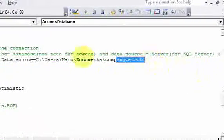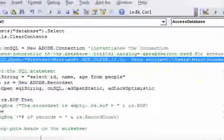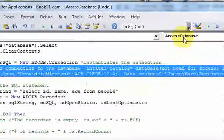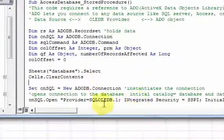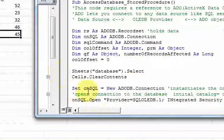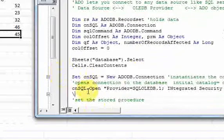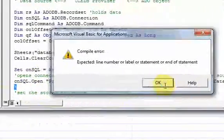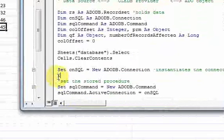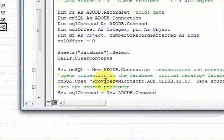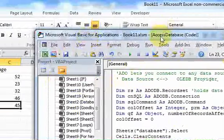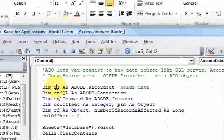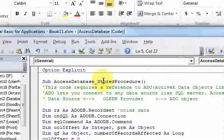Let me copy this connection string to the other stored procedure sub — the 'access database store procedure' one. I'm going to change the connection string there to the Access connection string — I'll delete the old SQL Server lines and paste in what I copied. Now I can run this code, which runs a stored procedure from the Access database. Here's the stored procedure again — if I go to SQL view, it does the exact same thing that we did in Microsoft SQL Server.